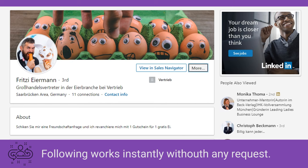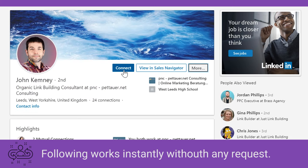The difference is: when you send somebody a connection request, they will have to say yes or no. When you follow somebody, they will be notified, but you can instantly follow them and show interest in this user's status updates.